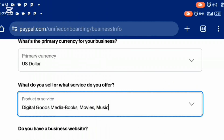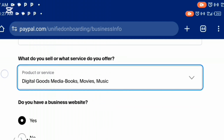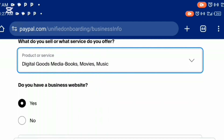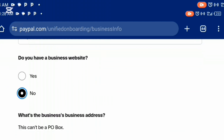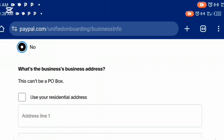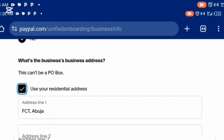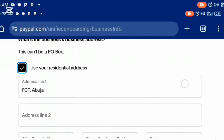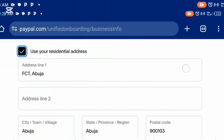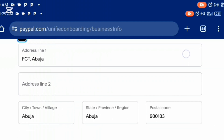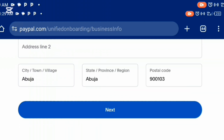They then ask if you have a business website. If you do, say yes and provide further details. If not, just say no. The next step is your business address — I'll just use my residential address by checking the box, and the address I entered before will appear. Then click next.